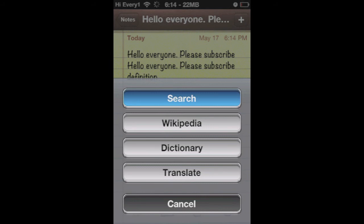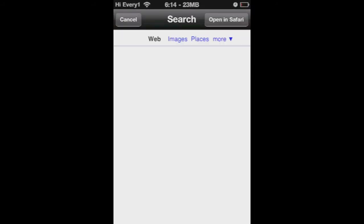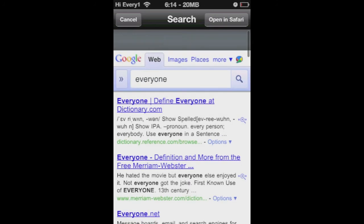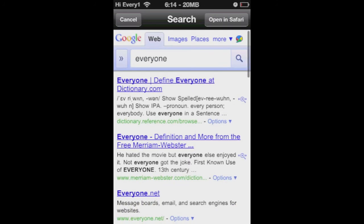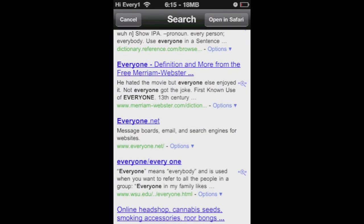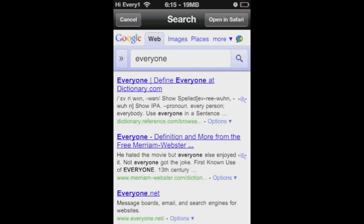Then it's going to open a page up in its own little browser. You can open it in Safari, or just use this. It'll bring up the word and show you a big list of results.